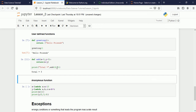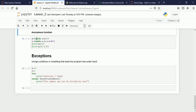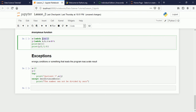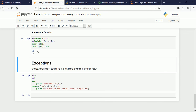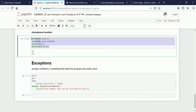Anonymous functions have no name and are created using the keyword 'lambda'. They can have any number of arguments. For example, a lambda that increments a value by 10: passing 1 gives 11. Another lambda with three arguments multiplies two numbers and adds the third, giving results like 11 and 14. The function has no name — only a variable reference.